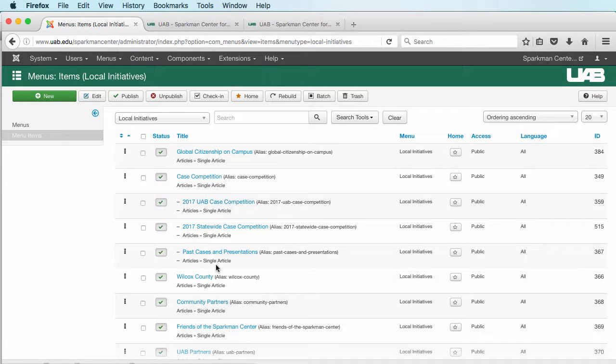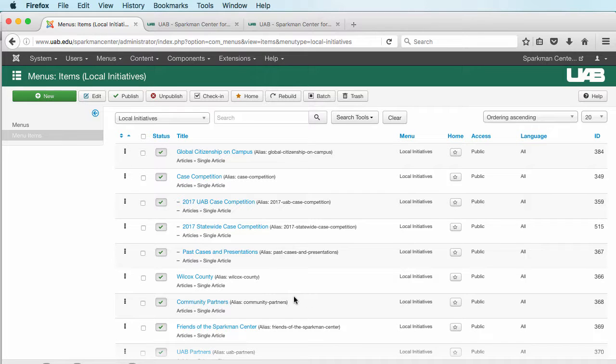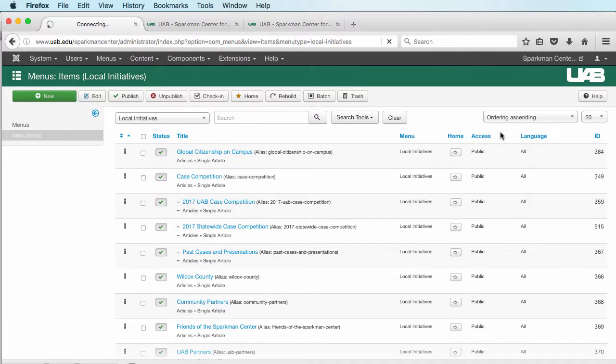In order to show the actual menu items, show all of this on the pages, you have to switch over to the module and tell it what menus we want this displayed on. What we're going to do is go to Extensions and Modules.